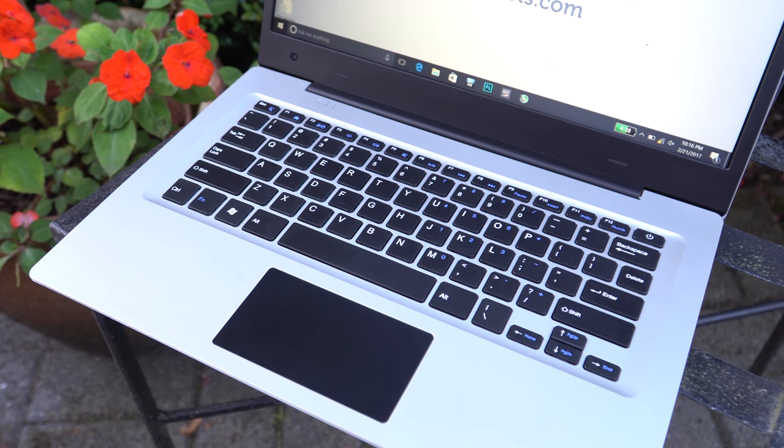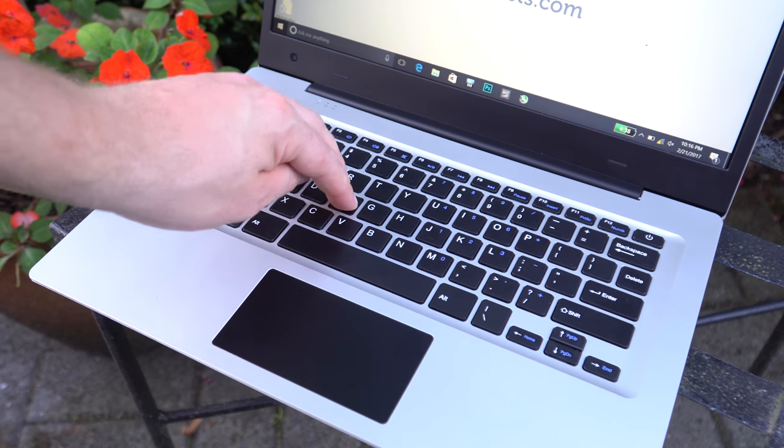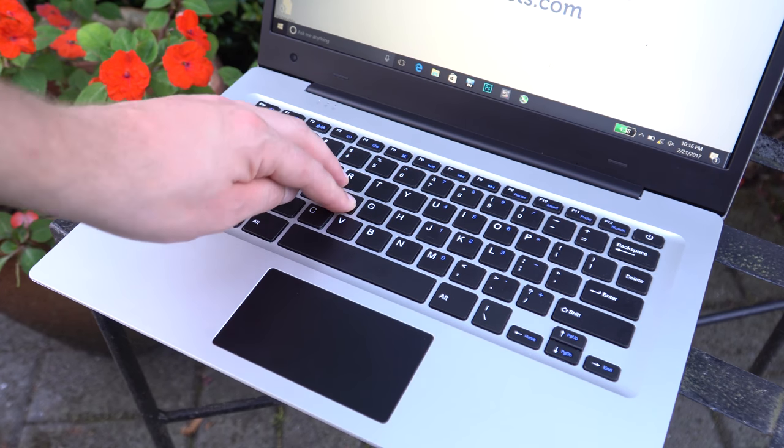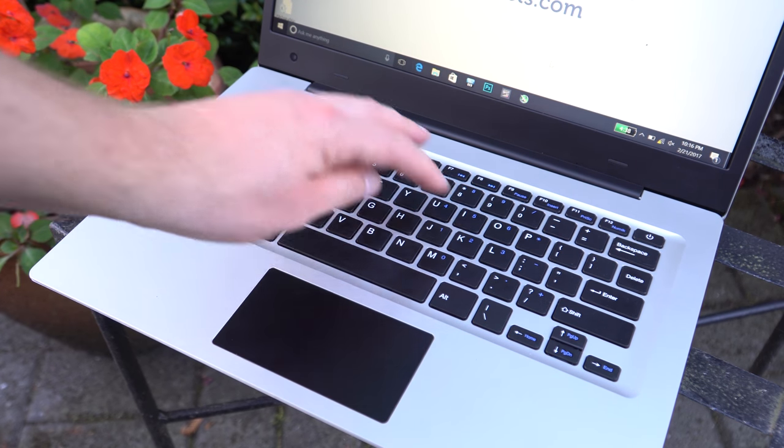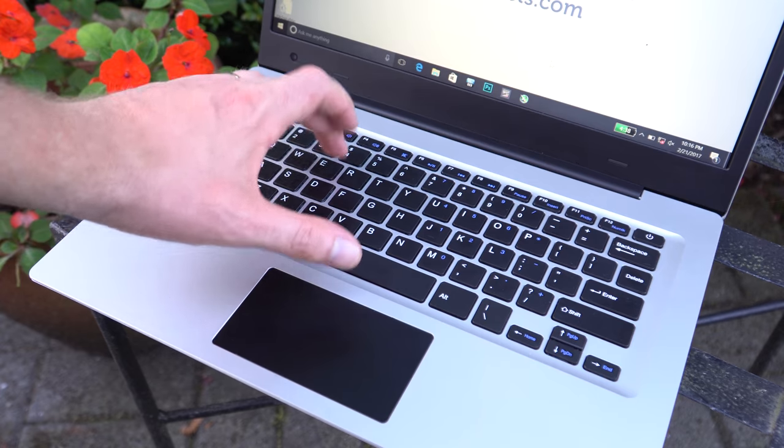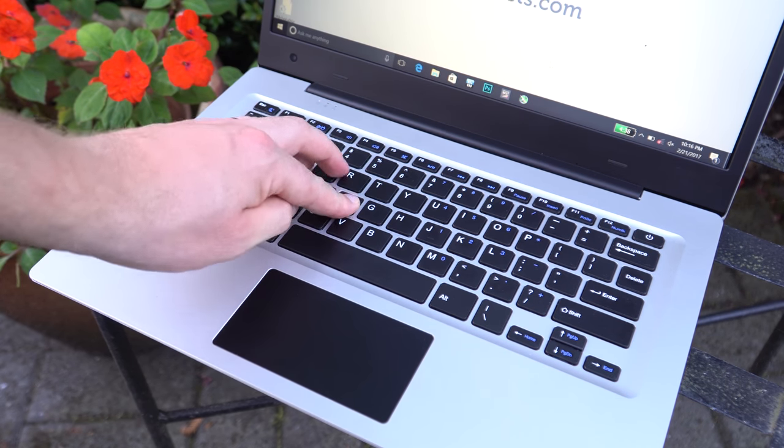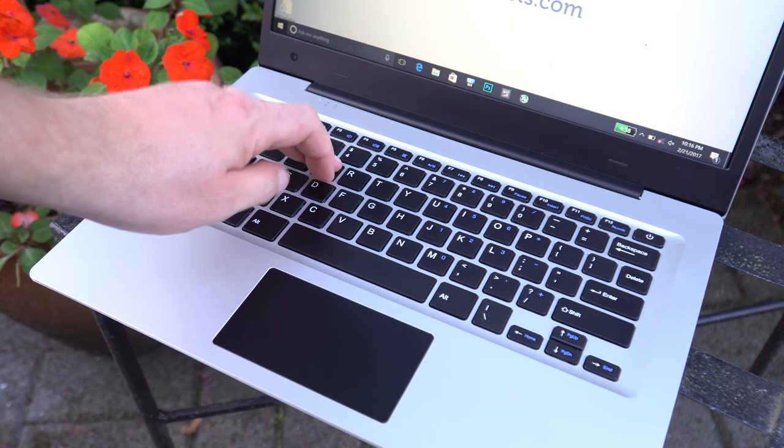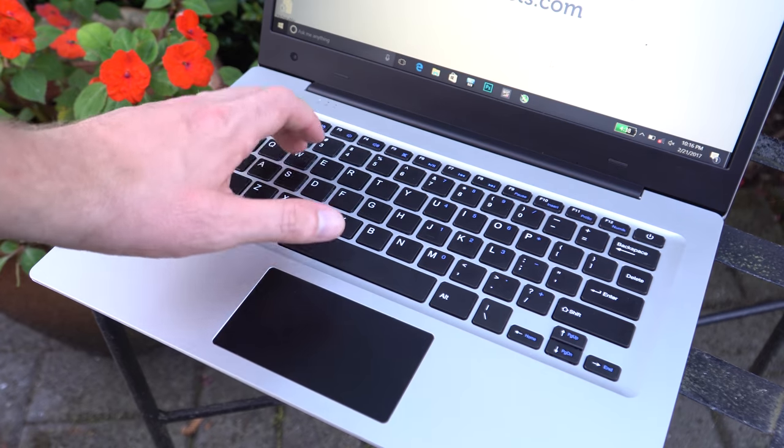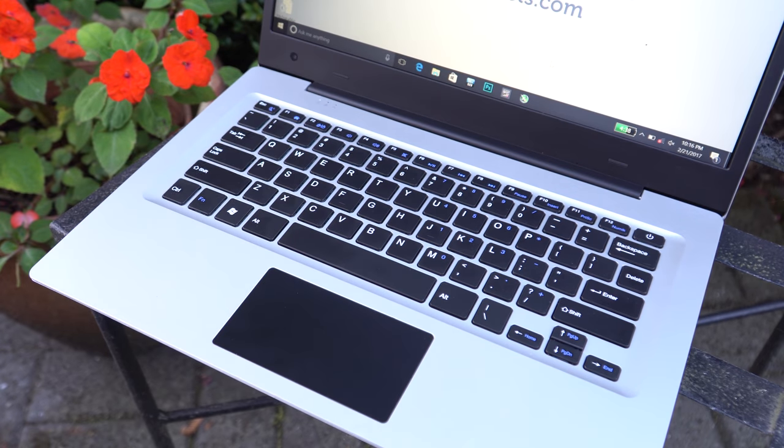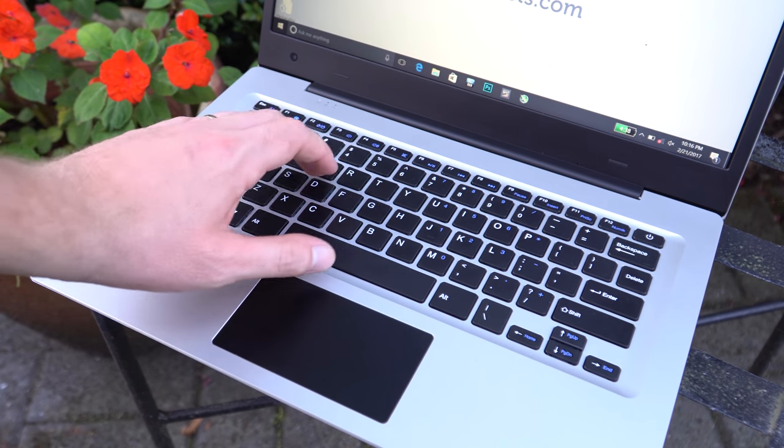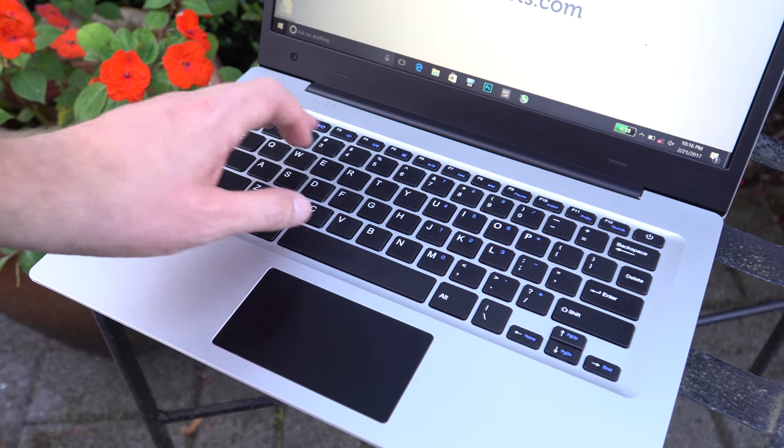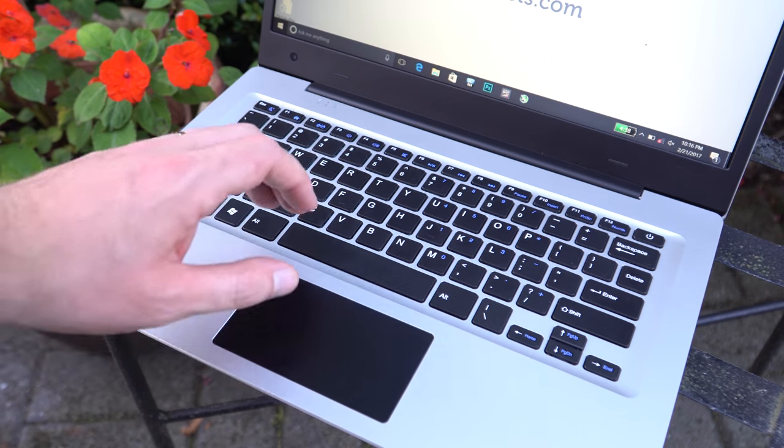The keyboard is my biggest complaint of the EZBook 3. It has so much flex and bounce. I really wish that Jumper had improved on this because the EZBook 2 suffered from this same issue. It had a lot of flex, and it makes the typing experience not really that great. I often feel like I have to hit down harder on the keys just to get it to register the letter that I'm typing at the moment.